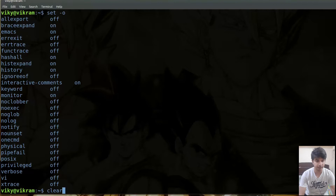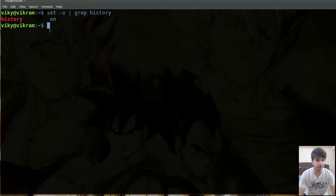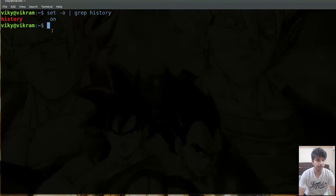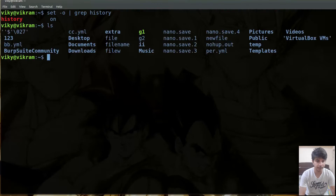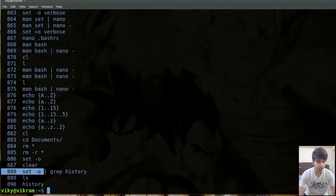Let's first talk about the history shell option. Currently if you see the value of this option, it is set to on. The history option tells us whether you want to cache the commands as history or not. Currently it is set to on, which means any command that I write here is going to be stored as history. For instance if I write ls, all the commands are getting stored as a cache.